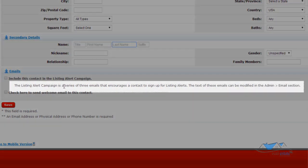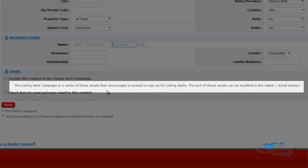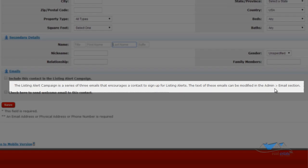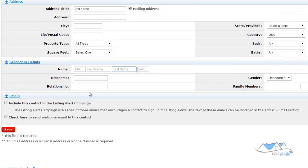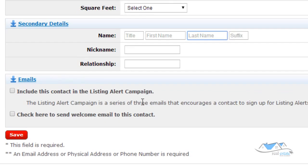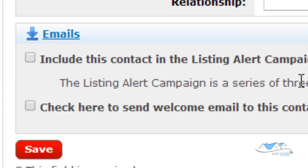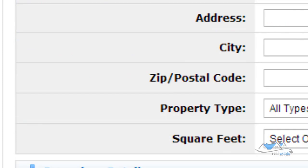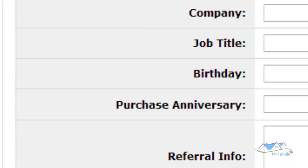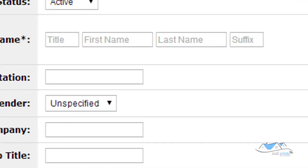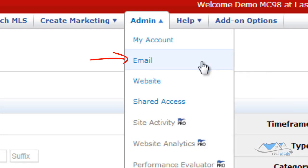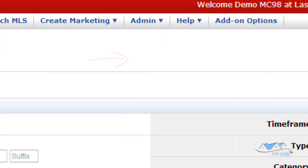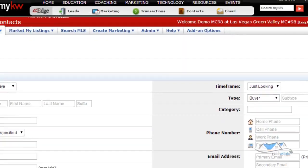the listing alert campaign is a series of three emails that encourages a contact to sign up for a listing alert. The text of these emails can be modified in the admin email section. So if I want somebody to, if I add them to the database and I want to prompt them to set up their own listing alert, I would click this button right here. Now, what does that look like? Let me come on up to the top and I'm going to come up here to admin and I'm going to go to email and I'm going to open up another window.